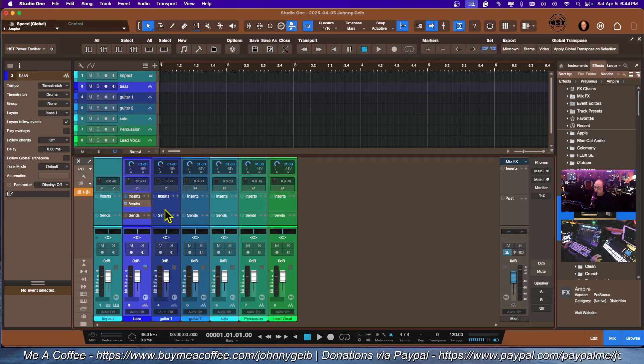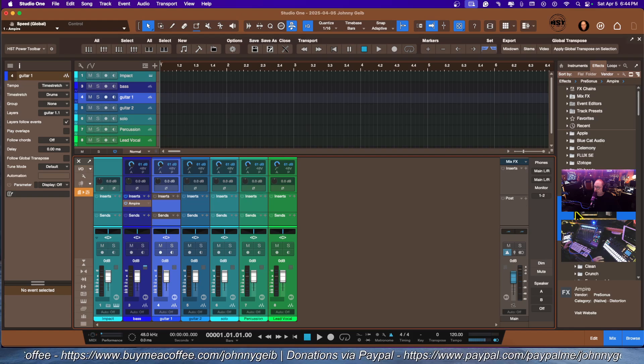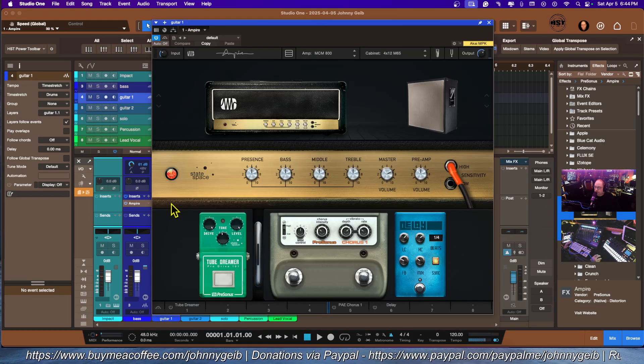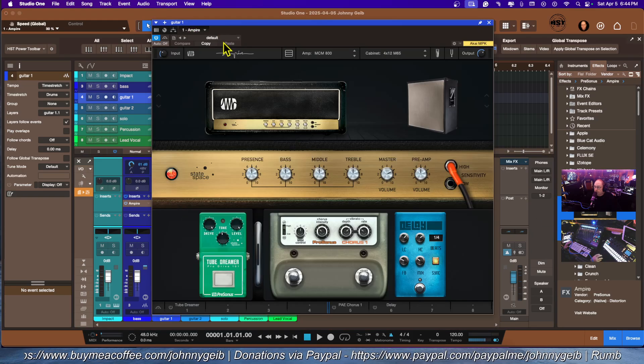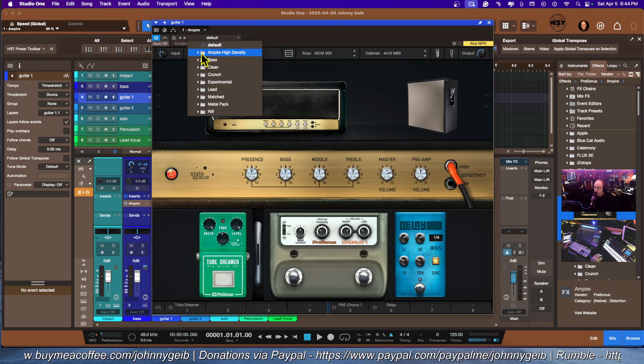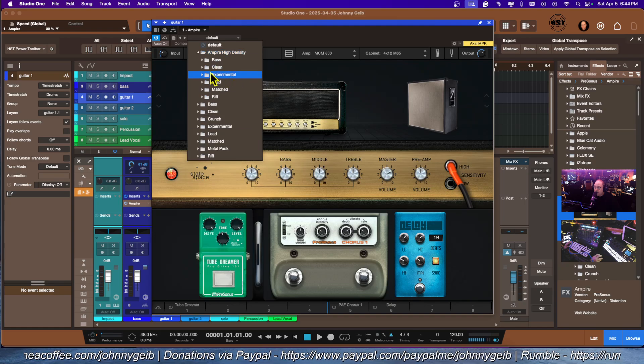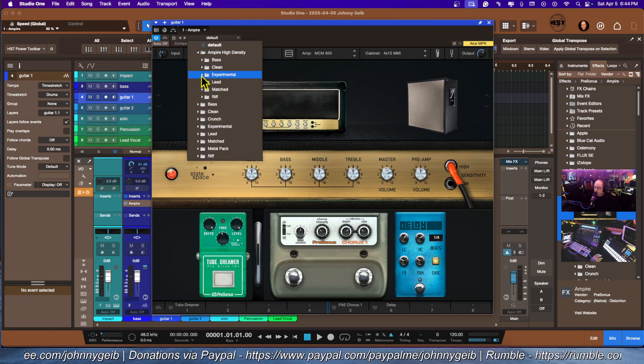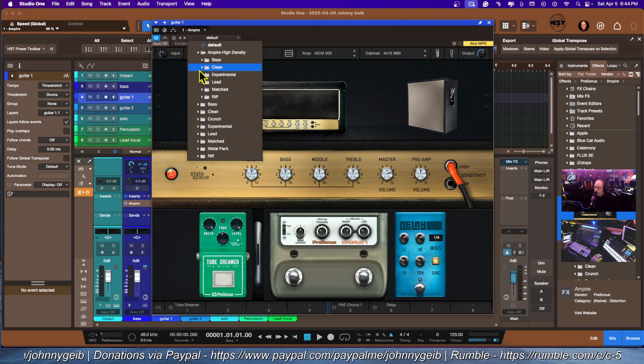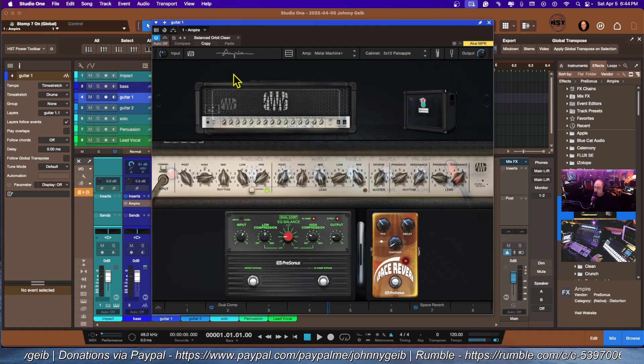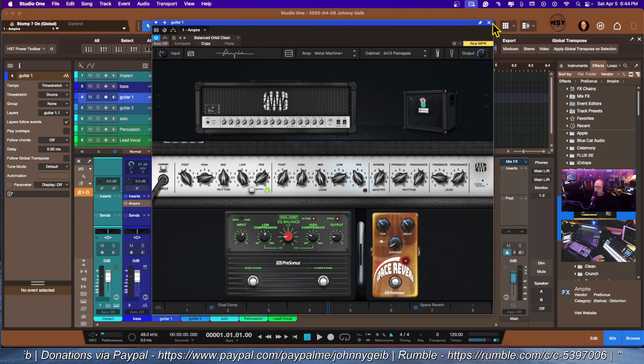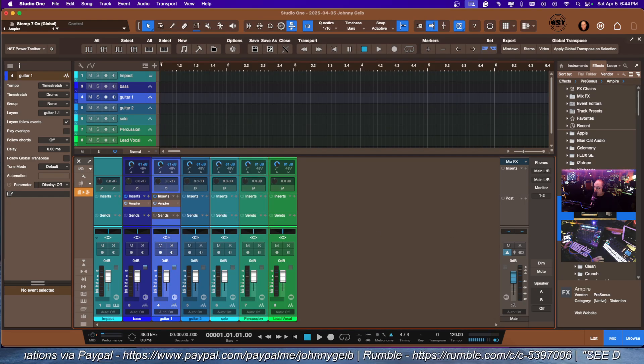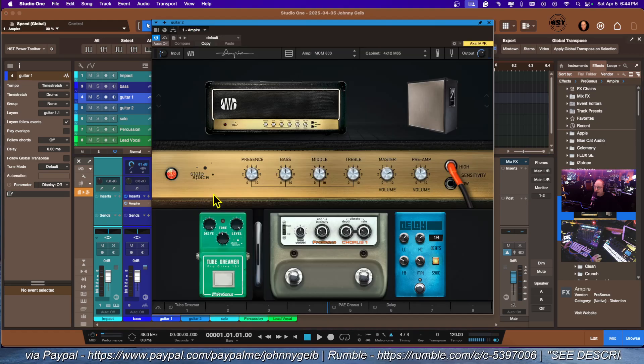Now for the first guitar, we're going to bring in Ampire. We're going to go with high density and start with clean, just go with the top one.